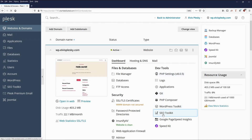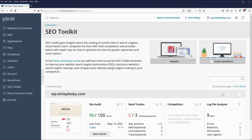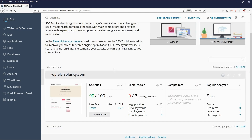Going back to the SEO Toolkit, you can see we have a score of 90 out of 100. That may seem very good, but SEO is always really important — those last three or four percent compared to your competitors can make sure you appear first in searches rather than them.